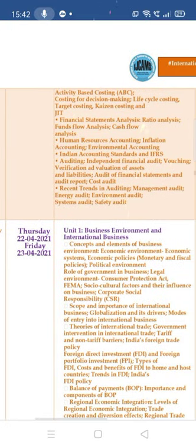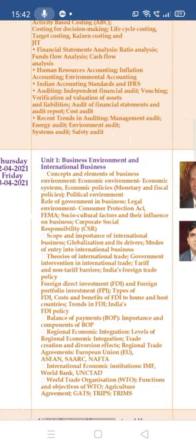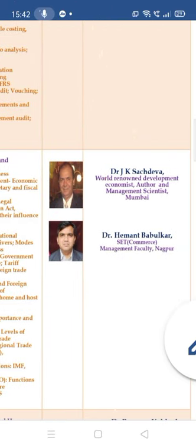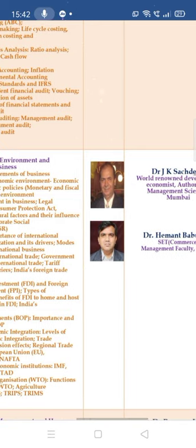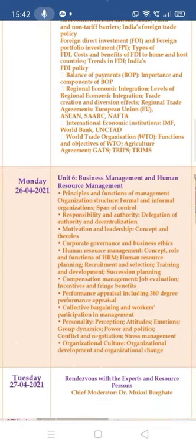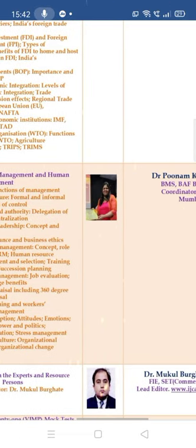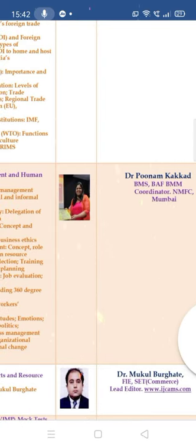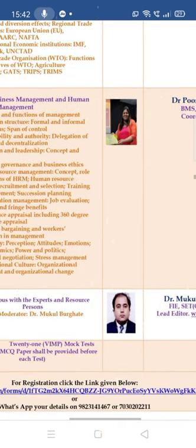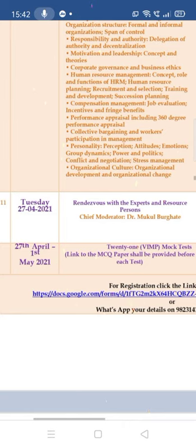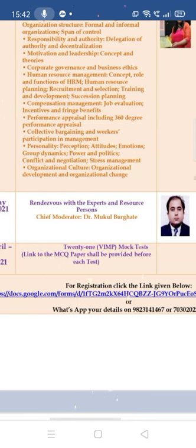Unit 1, Business Environment and International Business, will be covered by Dr. J.K. Sasdeva and Dr. Hemant Babulkar, a SET Commerce management faculty in Nagpur. Unit 6, Business Management and Human Resource Management, will be undertaken by Dr. Punam Kakar, a faculty for UG programs at NMFC Mumbai — Nirmala Memorial Foundation College.